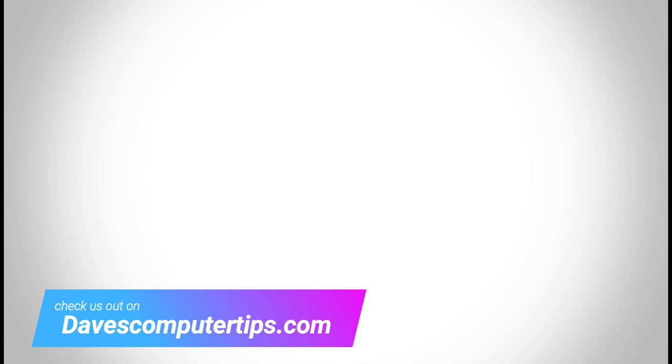Make sure to check out davescomputertips.com where all our articles are, and make sure to subscribe to this channel. And thanks for watching.